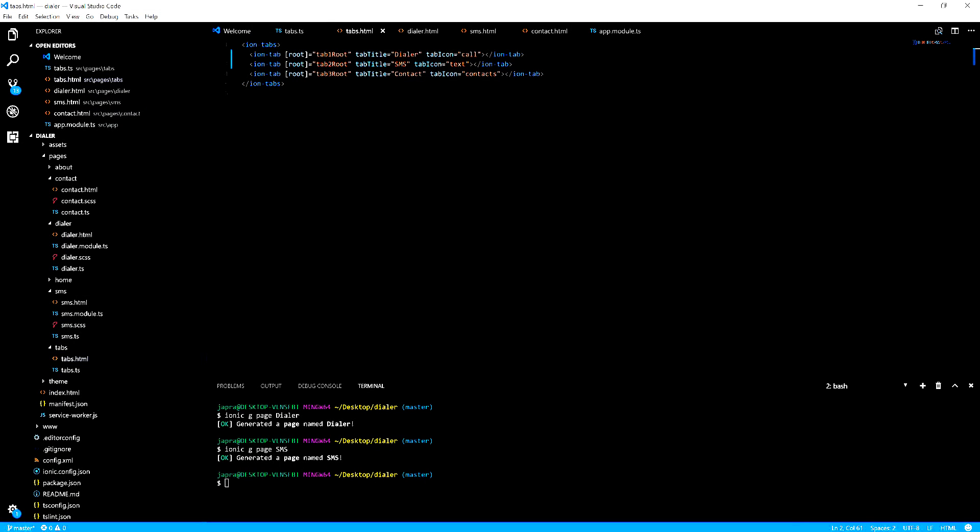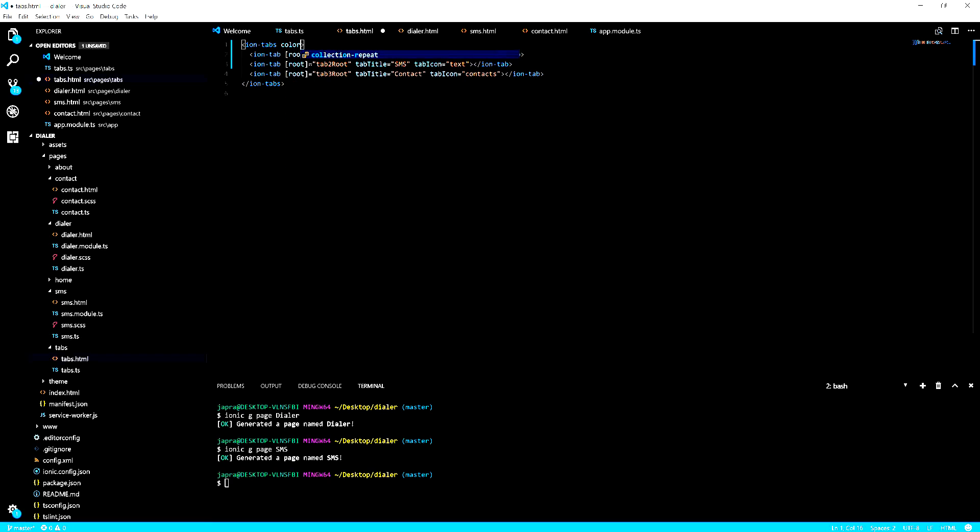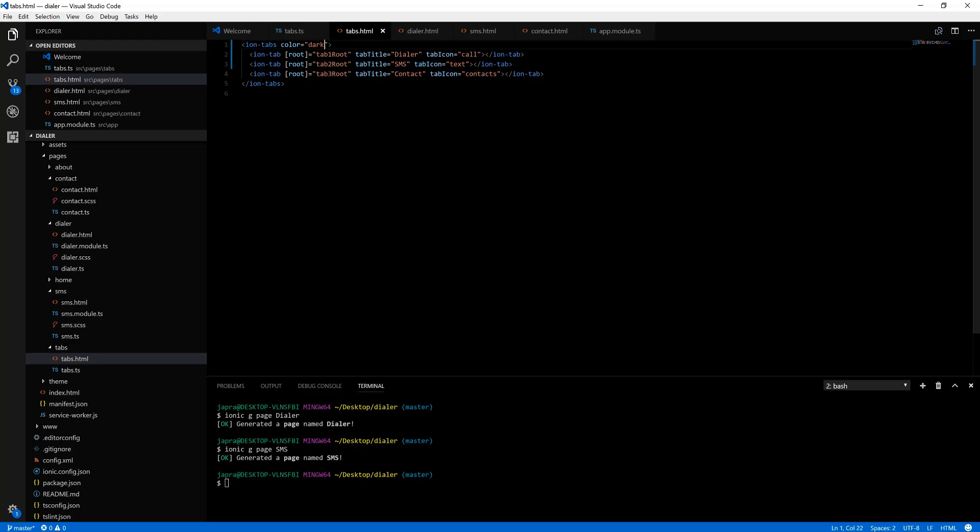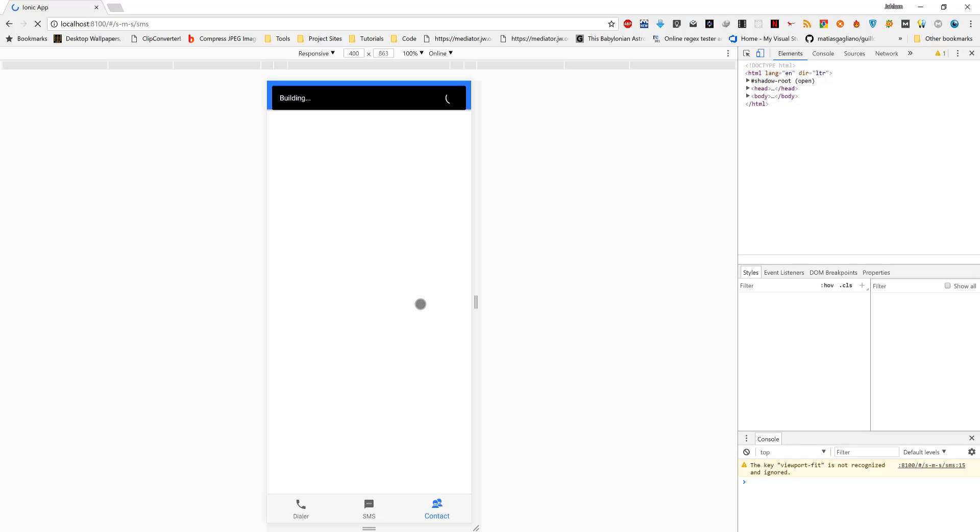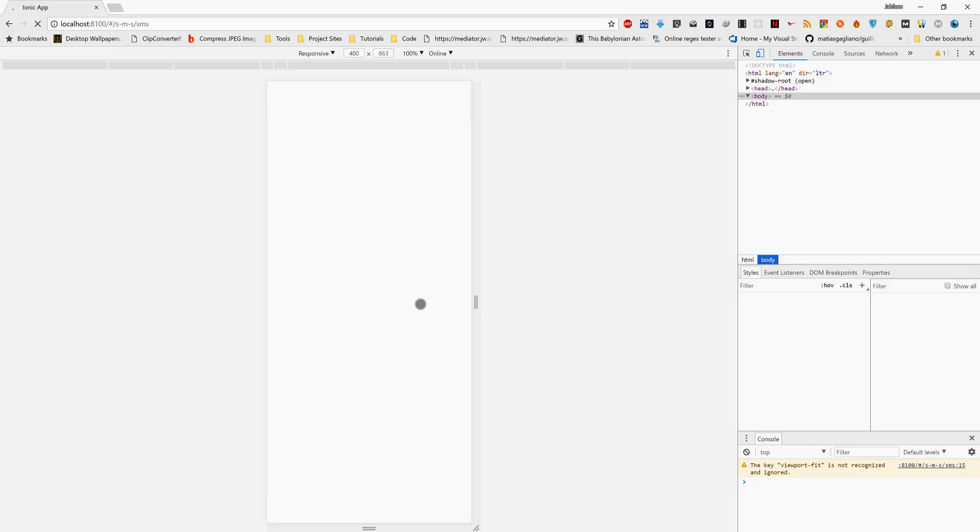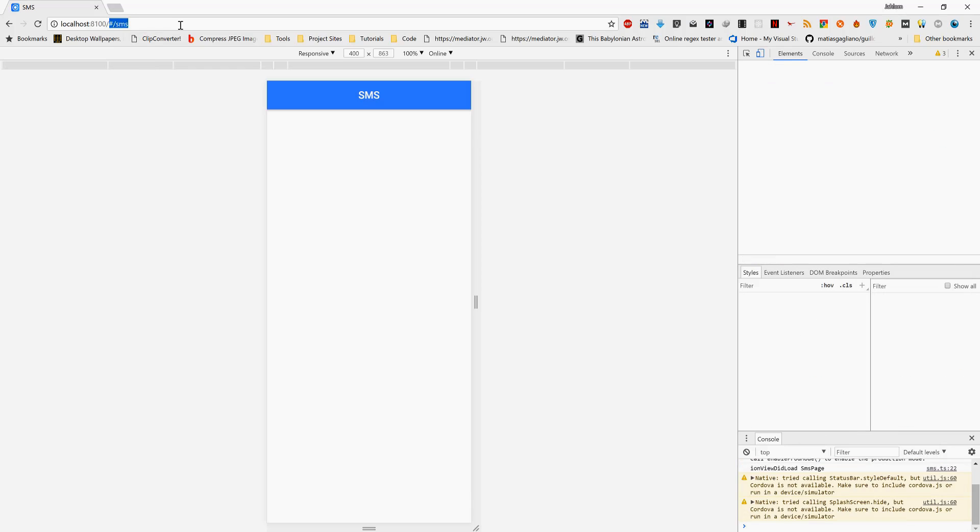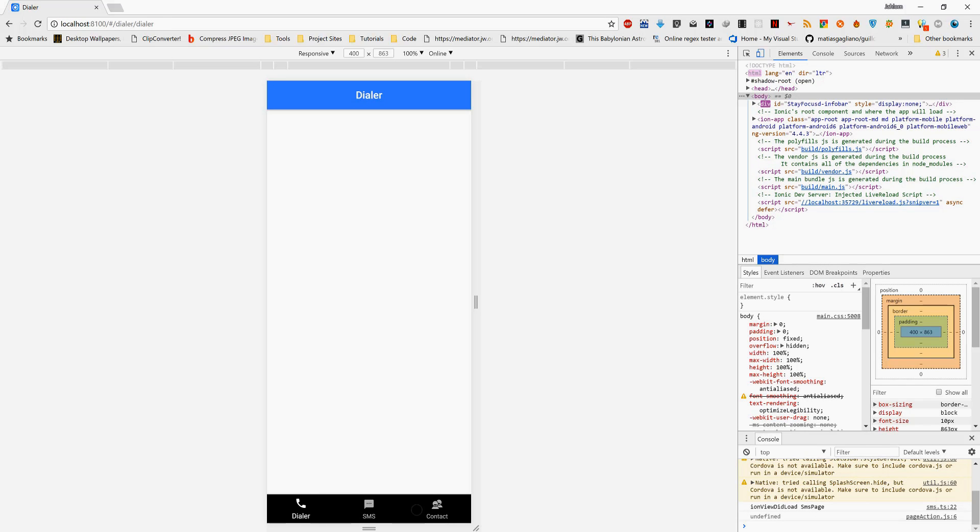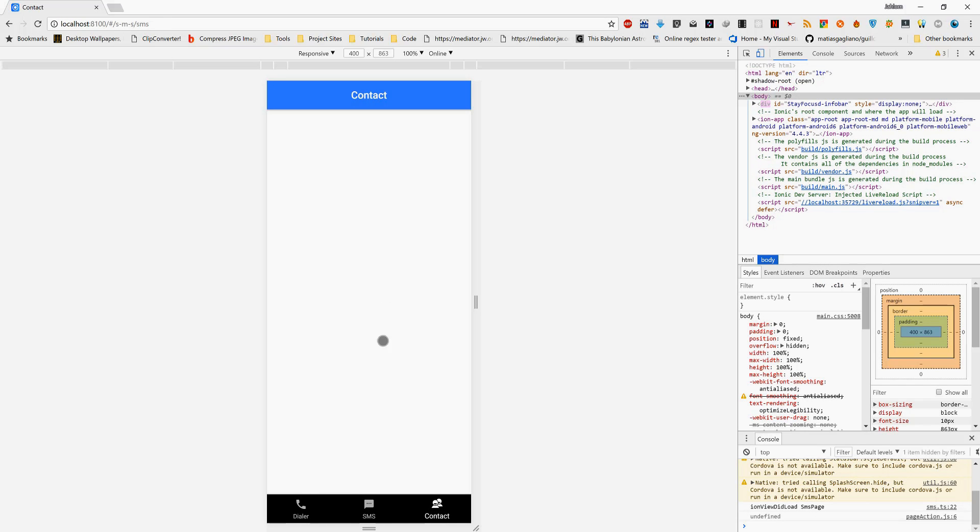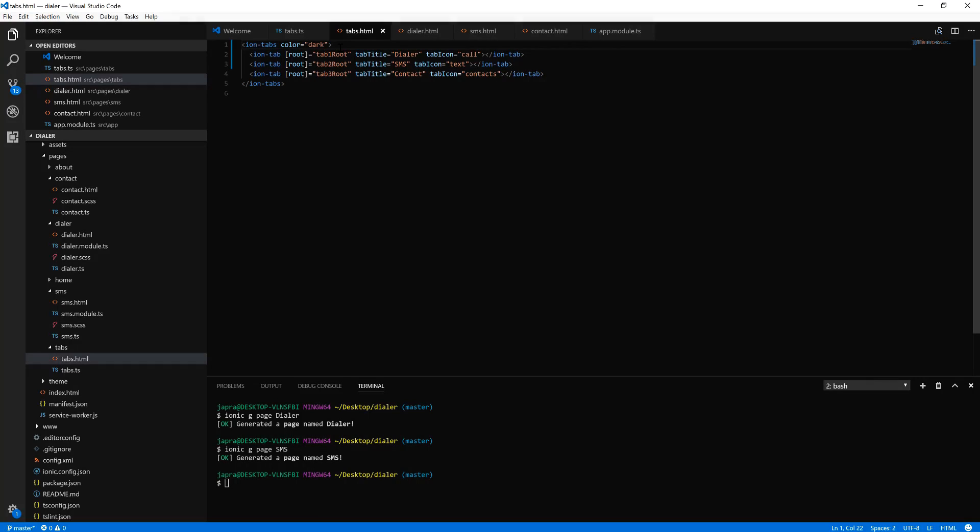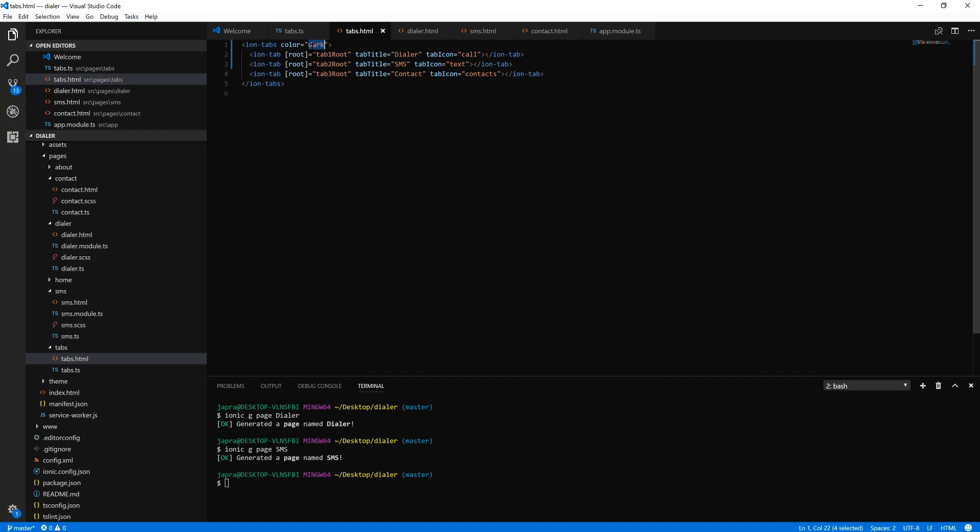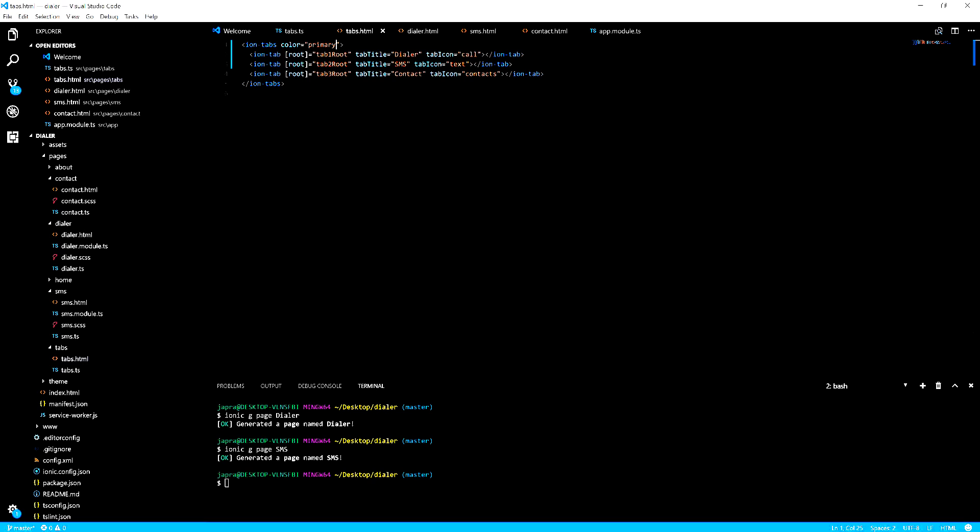Let me try something with color. Let's change it to primary so that the whole time we need the same.